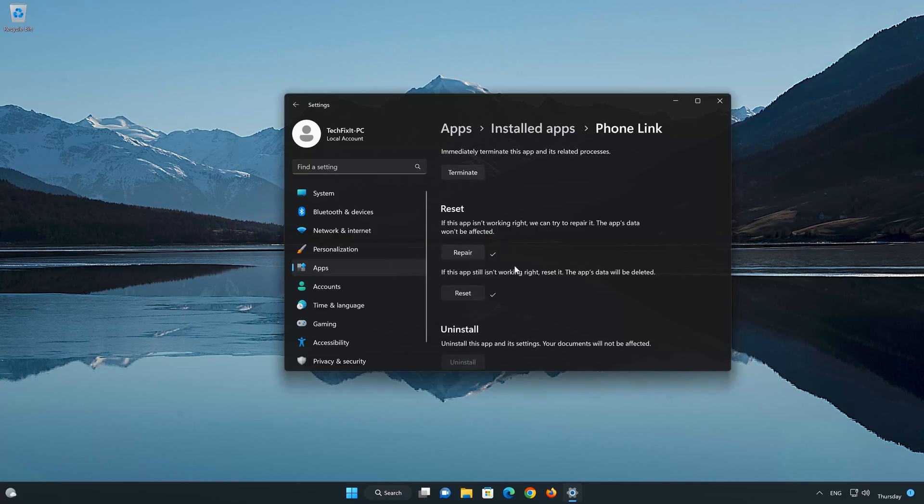If the PhoneLink app is still not working, you could try to reinstall it. This will uninstall PhoneLink and its settings. Your documents will not be affected.